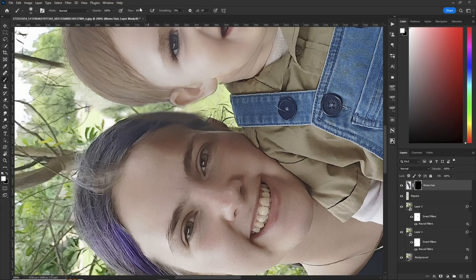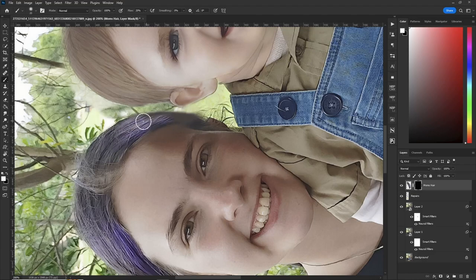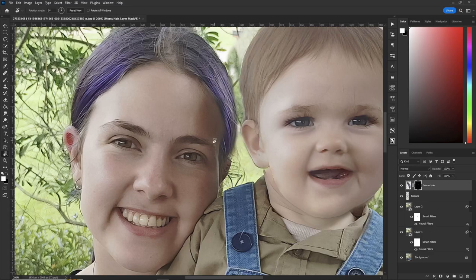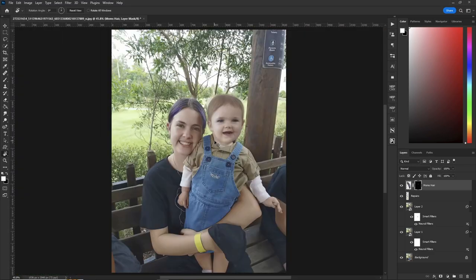The cool thing about this is we only have to paint in what's messed up. Brush at 20, make sure the color is white so we can put it back, and just paint in what we need — nothing more — on mom's hair. Now reduce your flow to about 5 percent and go over it a bit to blend it in. Hit R to rotate back, then Escape, and mom's hair is fixed. Ctrl+Zero to zoom out.